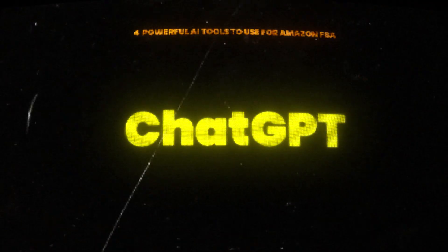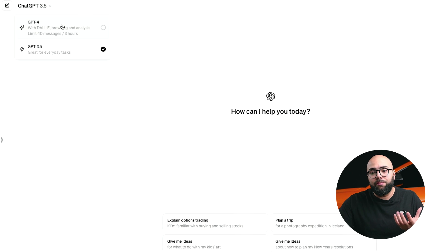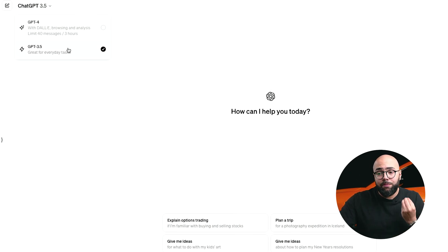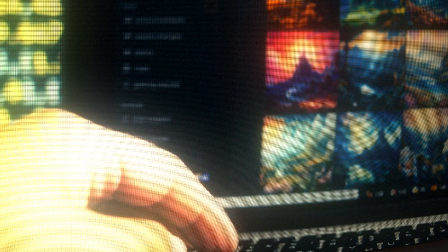Tool number one is ChatGPT. I have a full in-depth guide on how to use ChatGPT to literally start and scale your Amazon business — the link will be in the video and down below. ChatGPT has a free and a paid version. The free version is 3.5, great for everyday tasks and general questions. The paid version, ChatGPT 4, has DALL-E, browsing and analysis, and it's faster. It can create images, browse the internet, and compile data extremely fast. That's only $19 a month — definitely start with the free version and then upgrade.